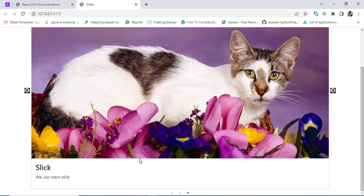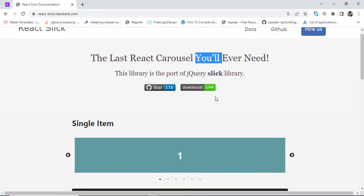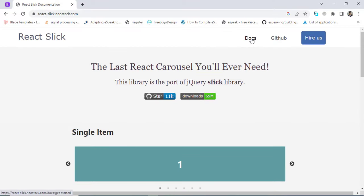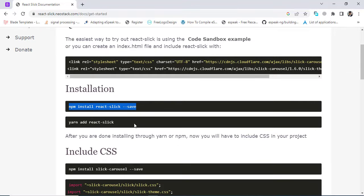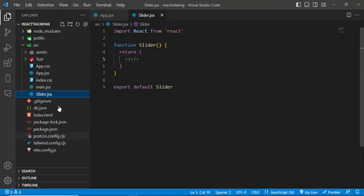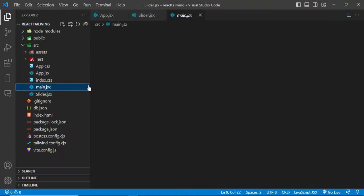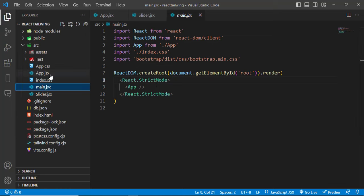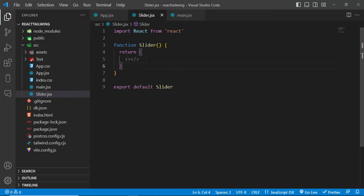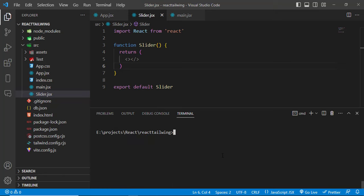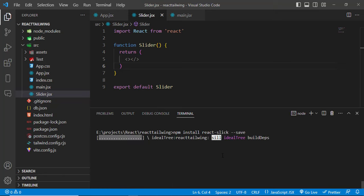Let's get started on how to use it and how to implement it. First of all, we will install it. Let's come to the docs and run the install command. We'll write this command and install react-slick. Let's come to our React project — we have a main component and an app component. We've imported Slider inside it, but there's nothing yet — just an empty slider.